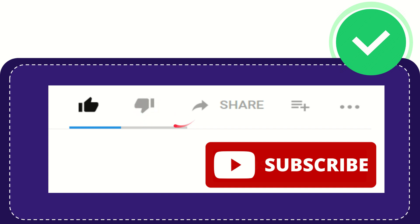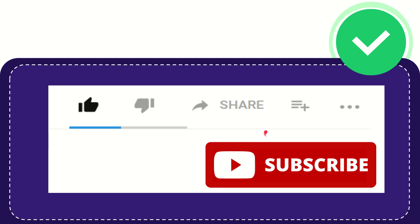If you want to share this video with your friends, you can click the share button and share it on any social media platform like Facebook, Twitter, LinkedIn, and many others. If you want to add this video to your playlist, you can click this.